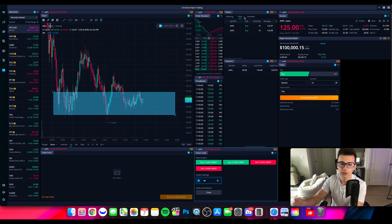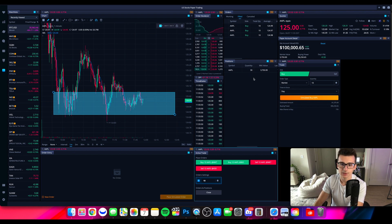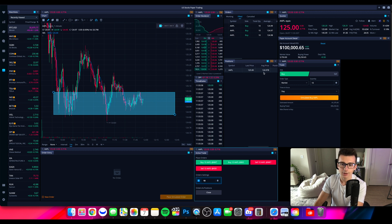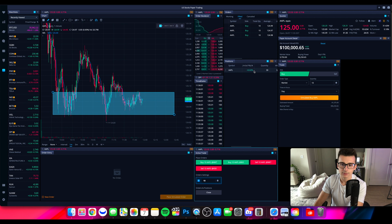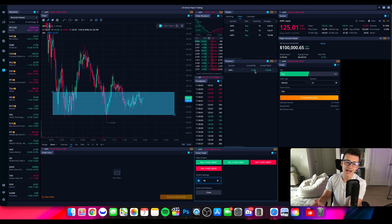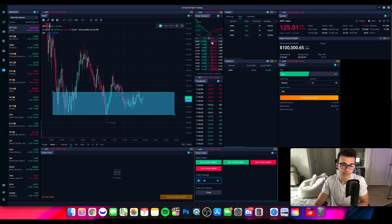We'll have 30 shares of Apple once filled. There it is — now we have 30 shares. Here's our position section: 30 shares with a market value of $3,700. Going across, it gives us our average price, last price, and how much we're up — we're up 65 cents just like that. As we speak, this is actually a pretty decent trade opportunity because Apple's at a relatively low area for the day, sitting at support.